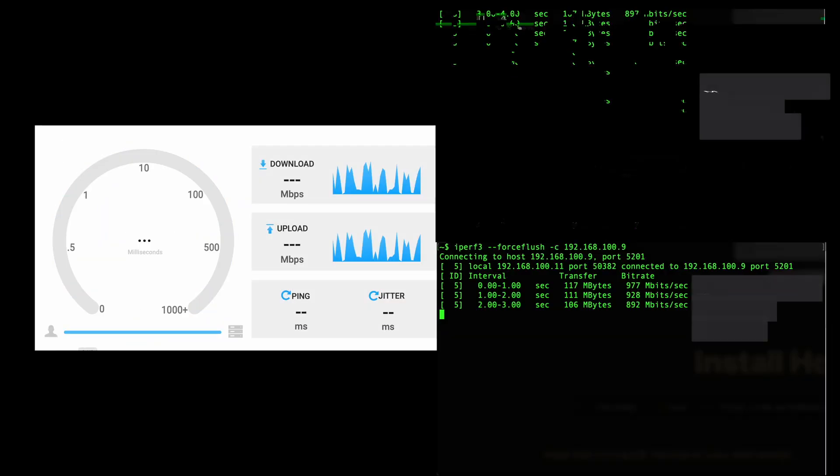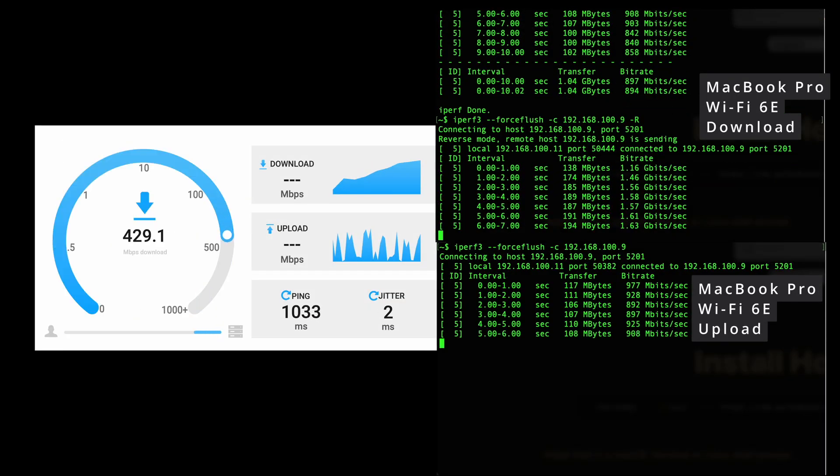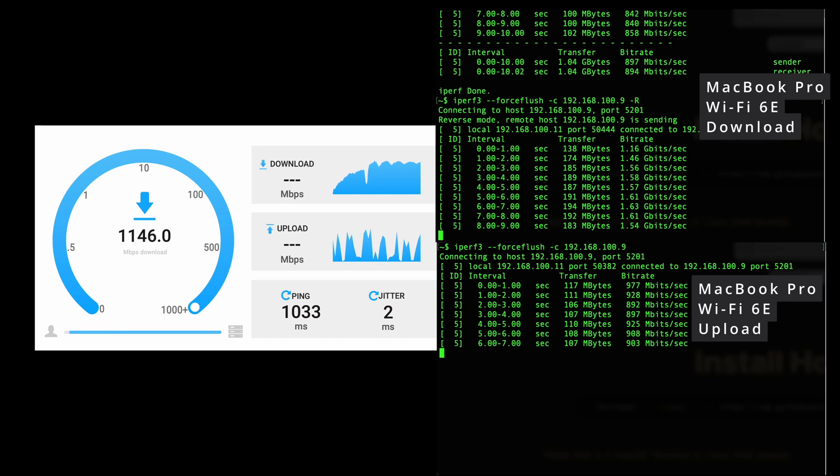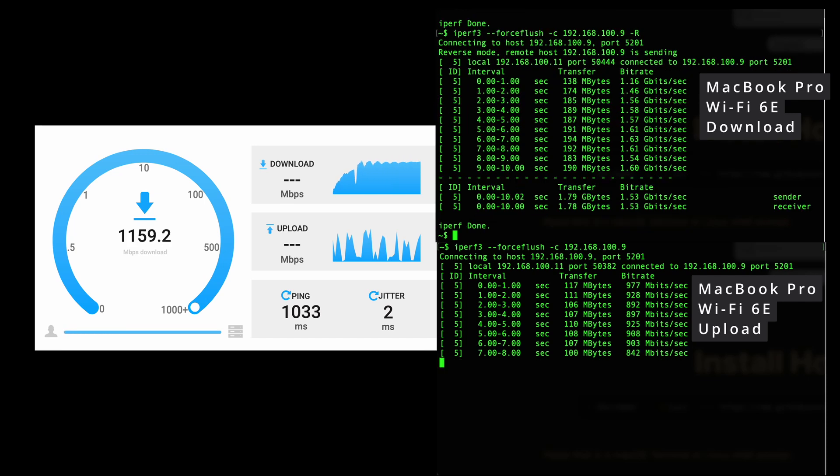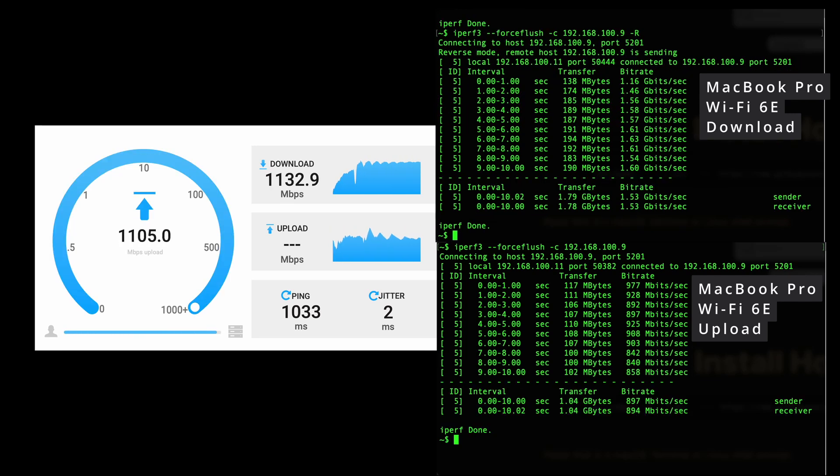Wi-Fi 6 performance was also at a good level when tested using a laptop. Even without the latest Wi-Fi 7 features, the speeds were good at all measurement points.